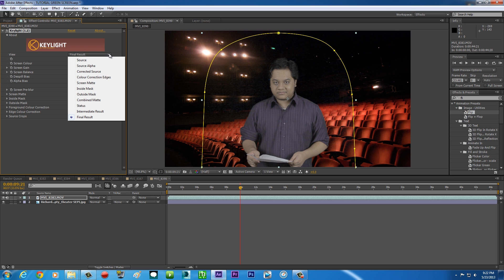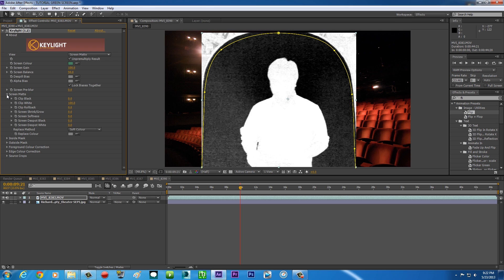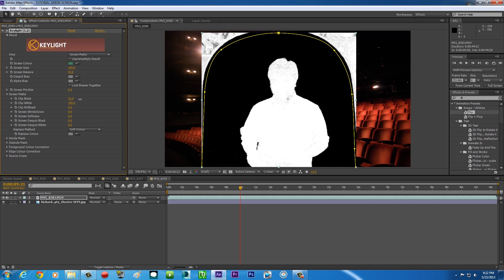It's not finished yet. You have to go to the View dropdown and change it from Final Result to Screen Matte. Now the black area here is supposed to be all black — that means it's gonna be your background in the alpha channel, so black means it disappears and white means it's gonna be your foreground or yourself. So we gotta make the background all black and the foreground all white. Open up Screen Matte and we're gonna play with Clip Black and Clip White. To make the background black, punch up Clip Black a little bit until you see the background becomes all black.